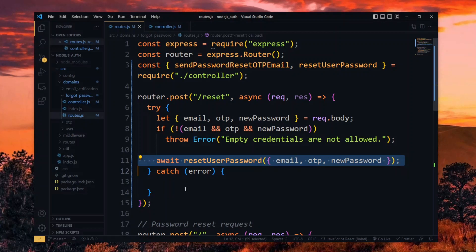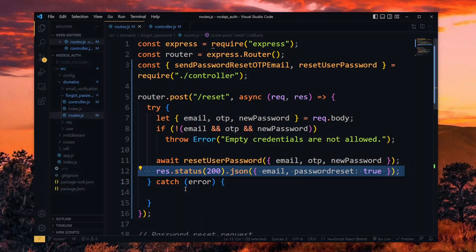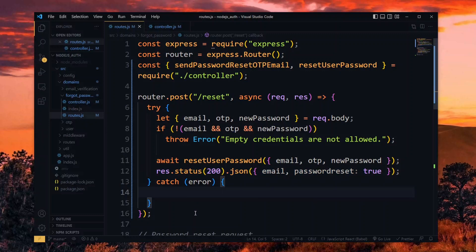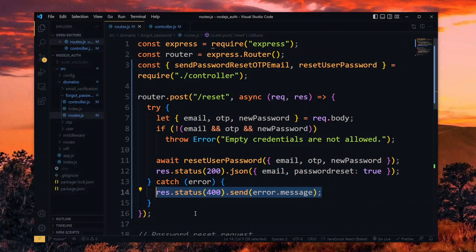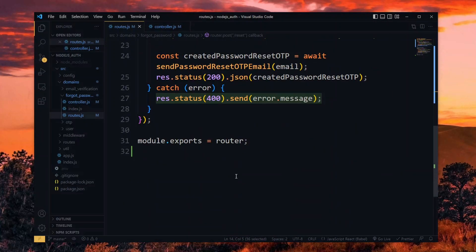After this, we respond to a successful request by passing the email and indicating that the password has been reset. In case an error occurred, we respond with an error status and pass the received message. With the router exported already, we are done here.